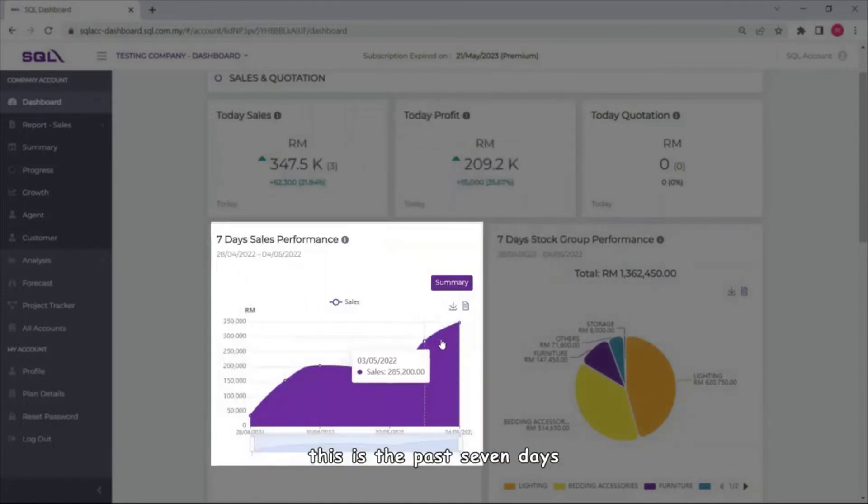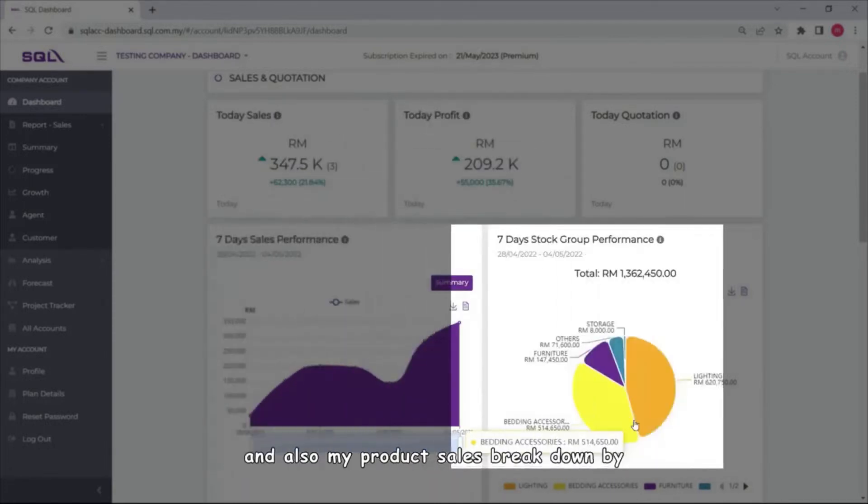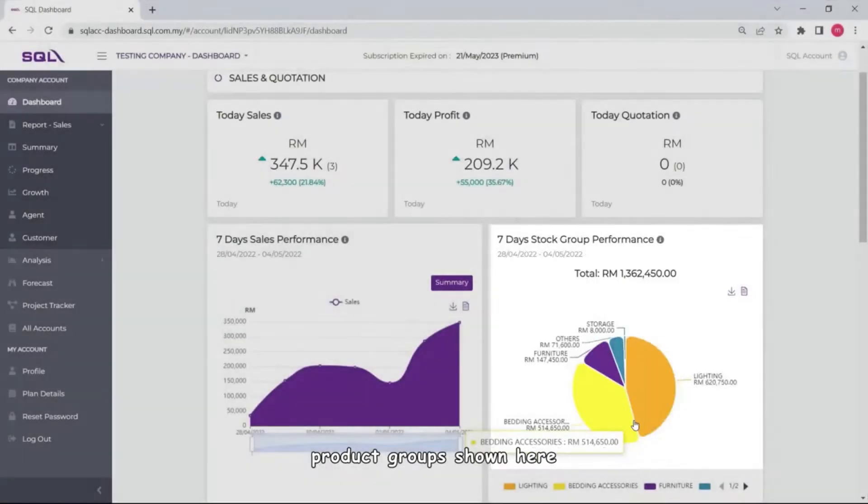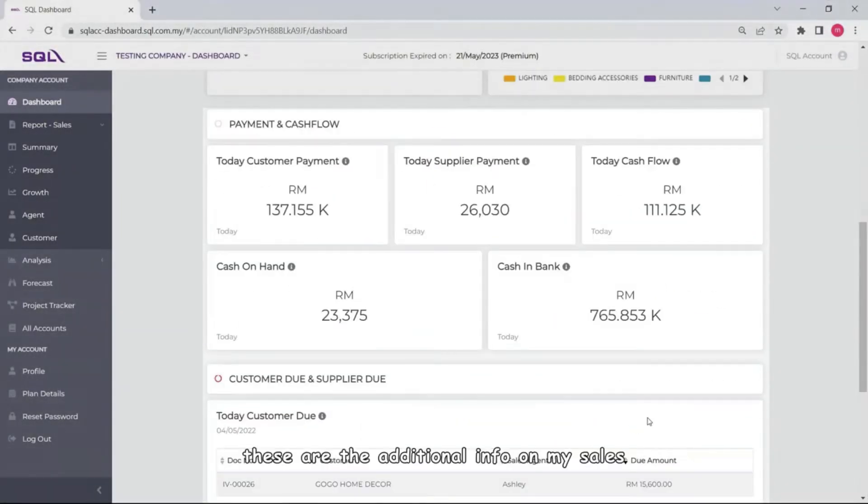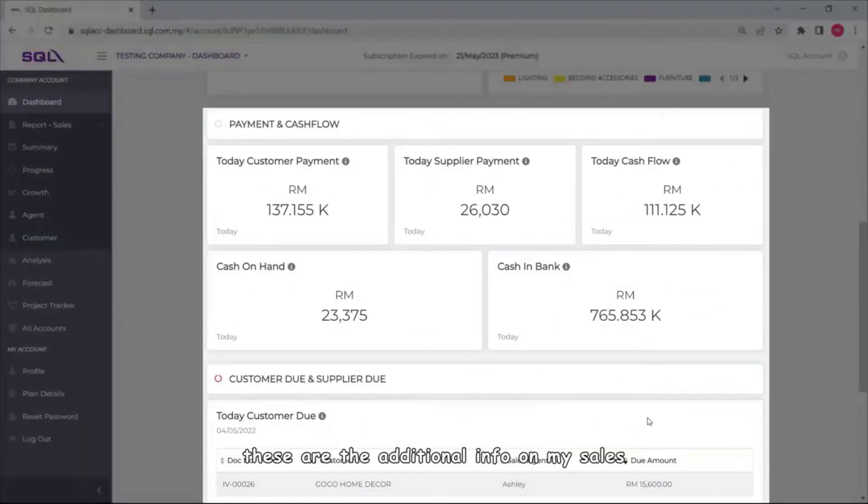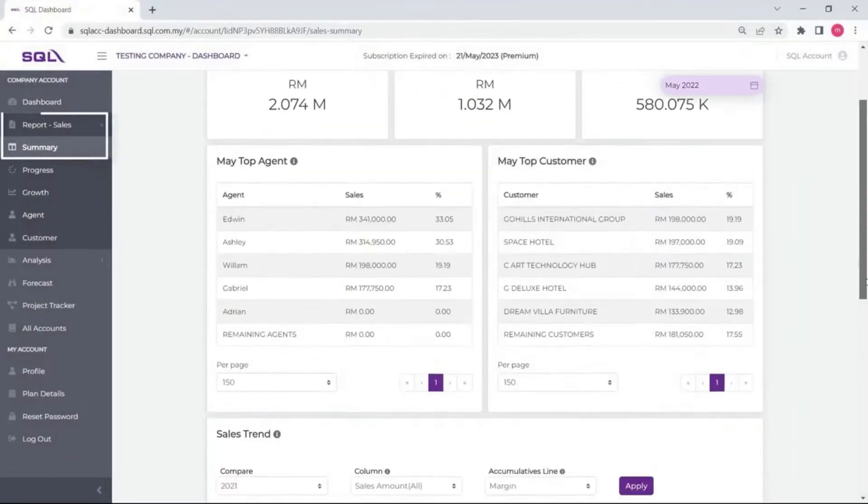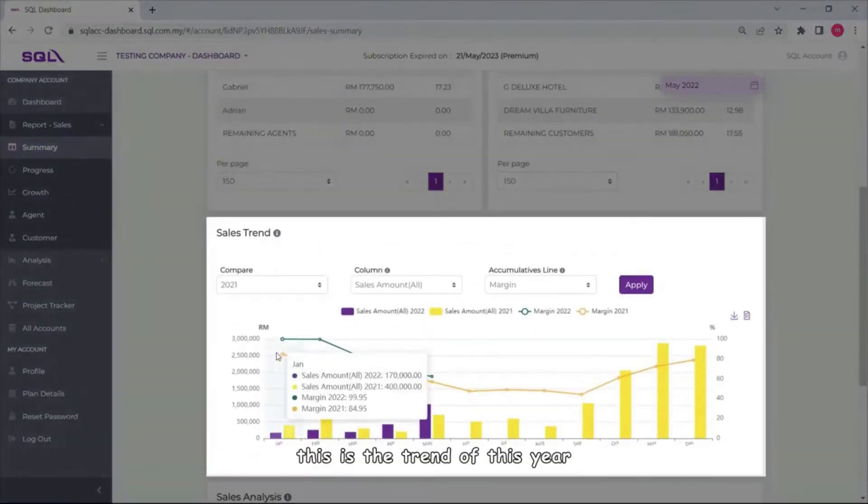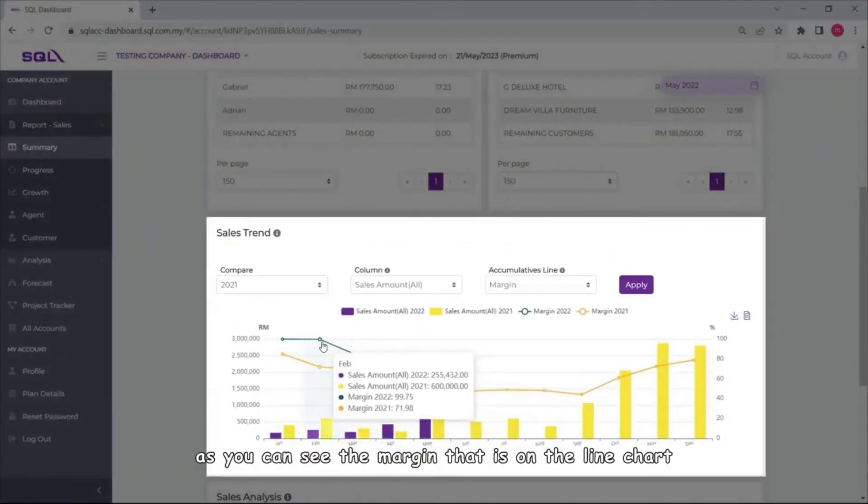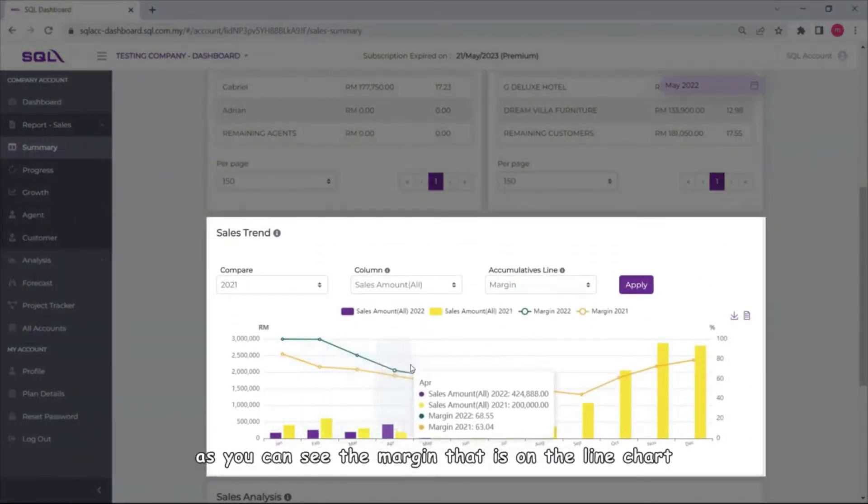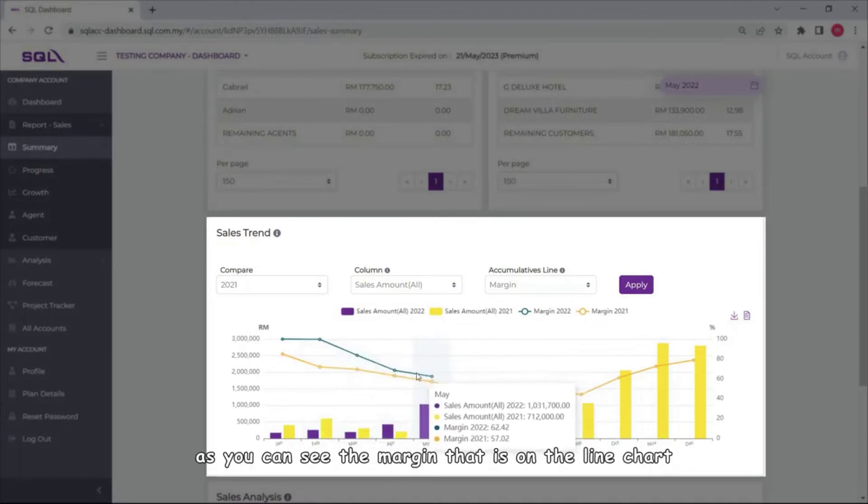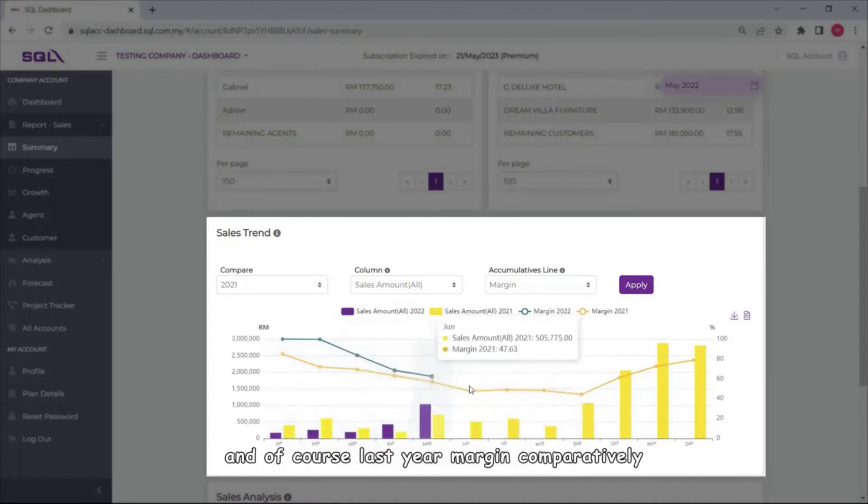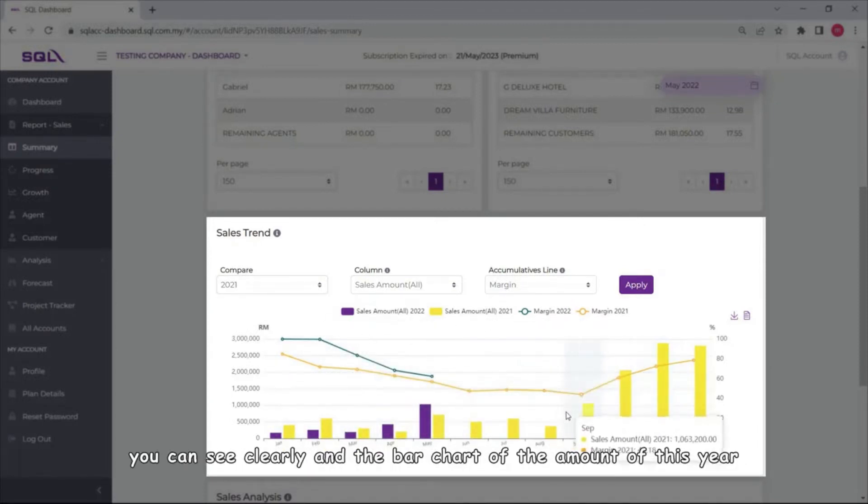This is the past seven days sales performance and also my product sales breakdown by product groups shown here. These are additional info on my sales. This is the trend of this year as you can see the margin that is on the line chart.